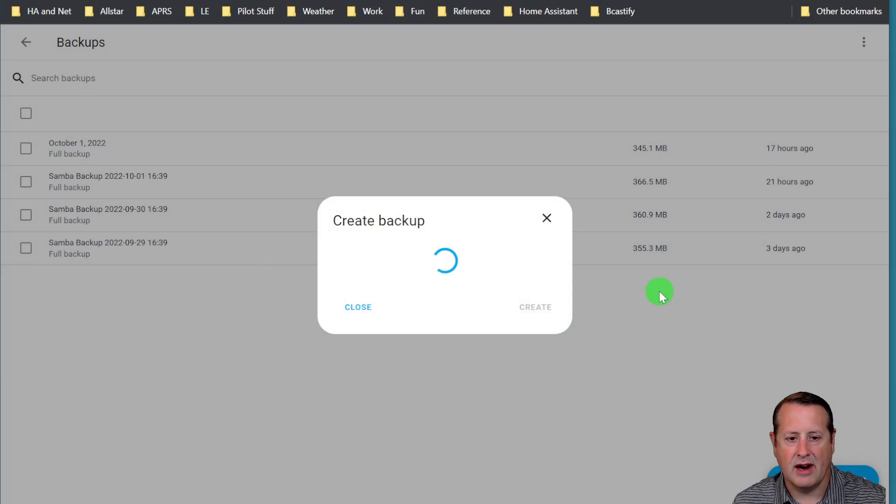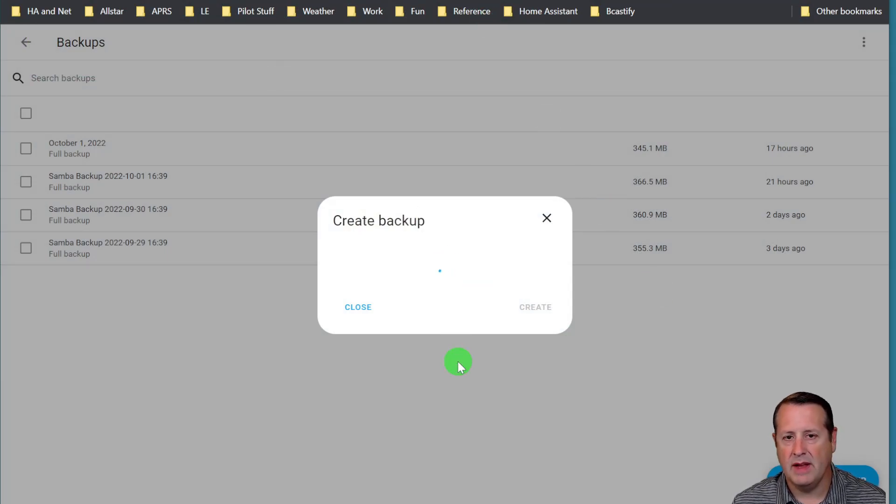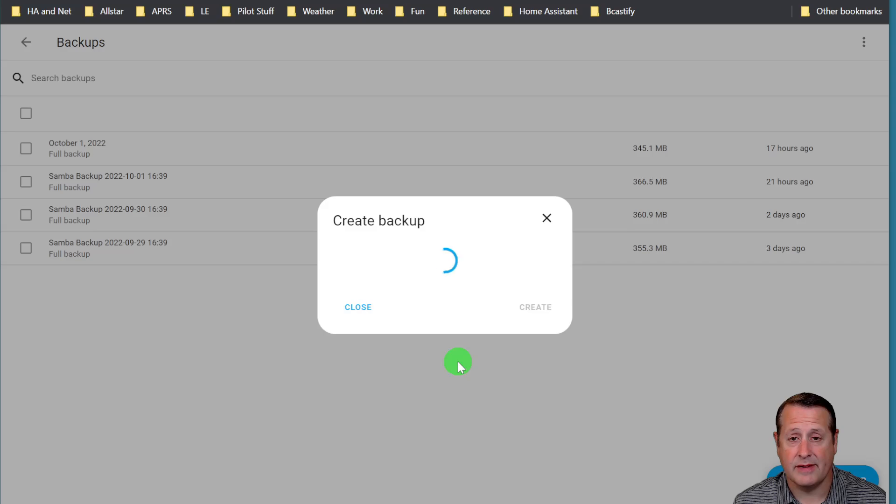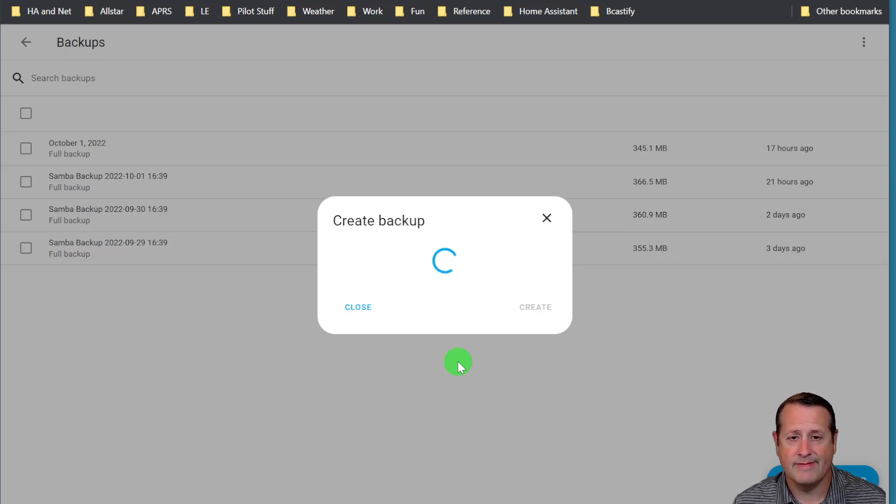But this is going to take a while. You can see that it's already running, and so what we'll do is come back in a few minutes when the backup is complete and we will start with our next step.